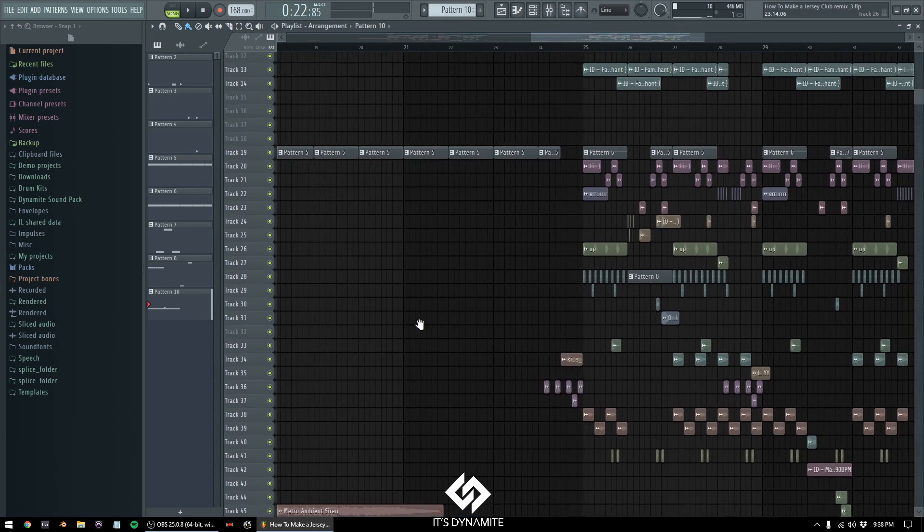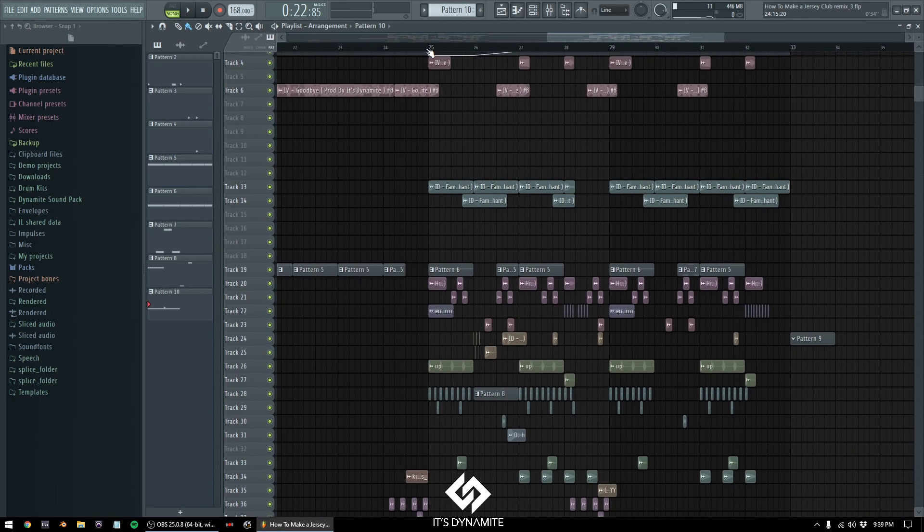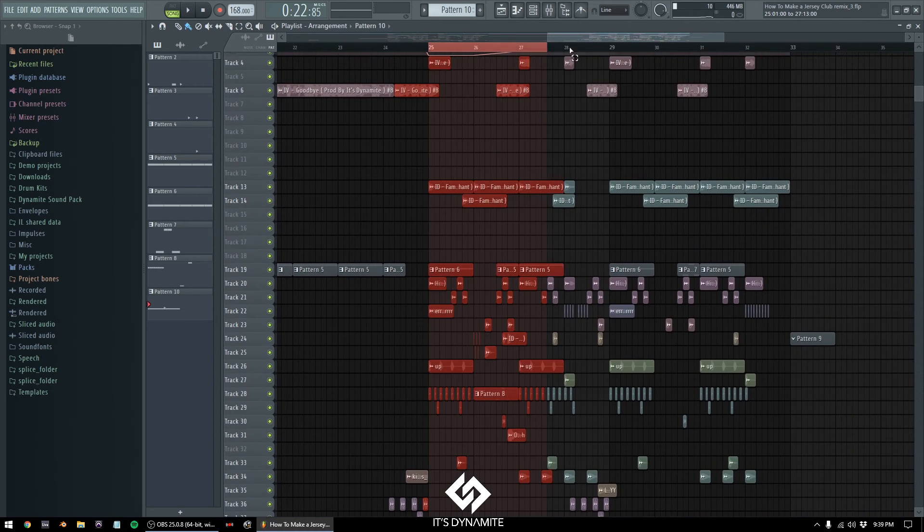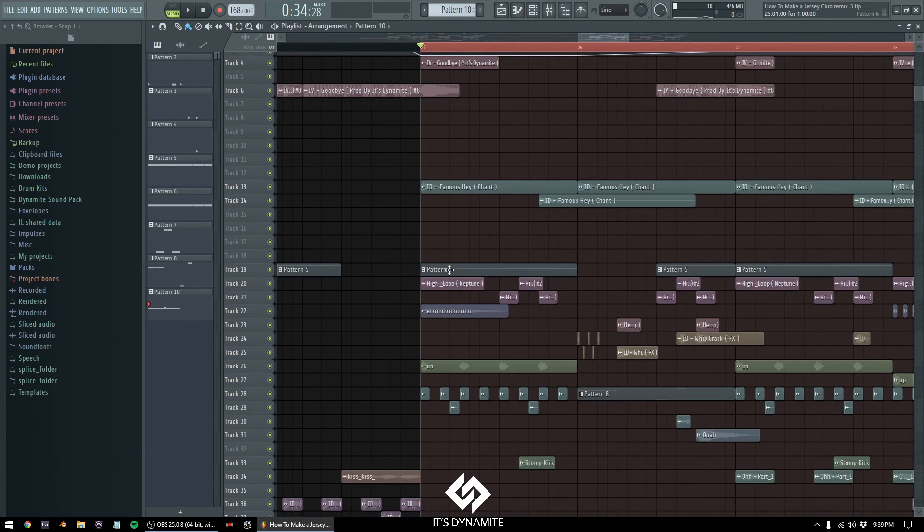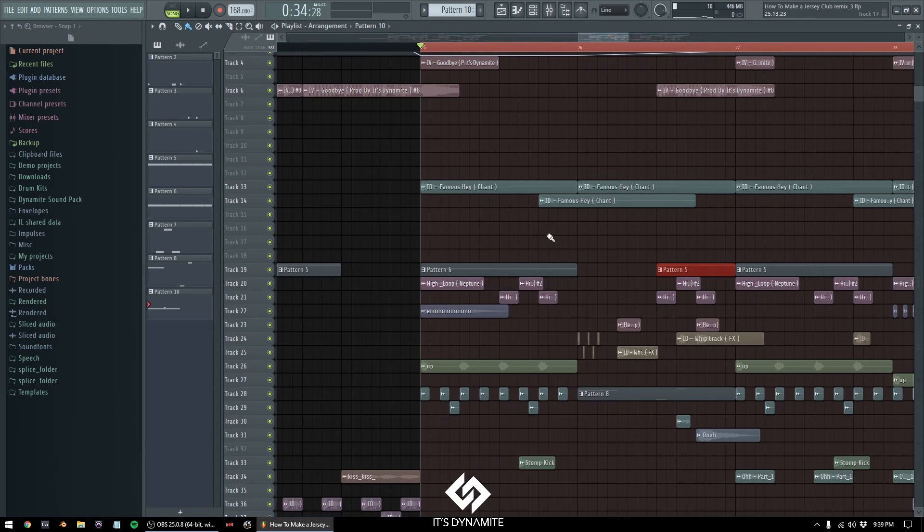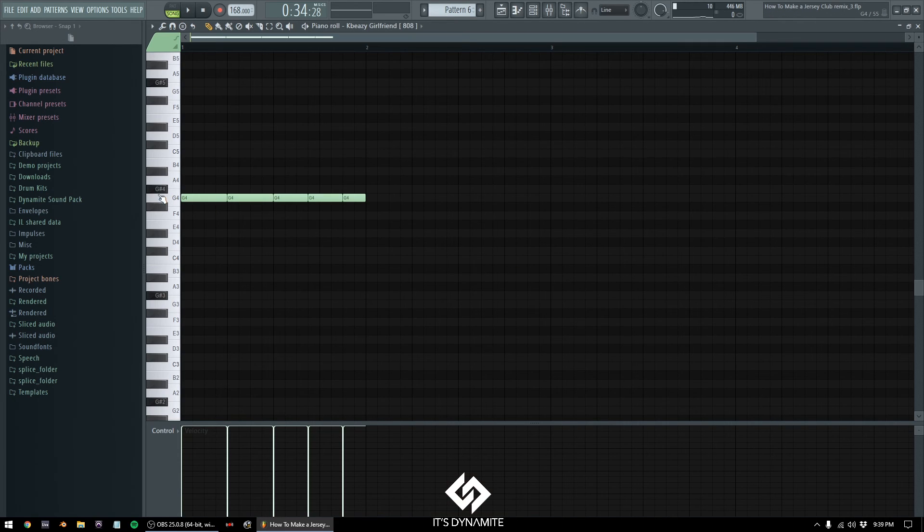Now the only difference I did to the second part of this, I transposed the 808. Pattern five, it was at B, and pattern six I put it at G.